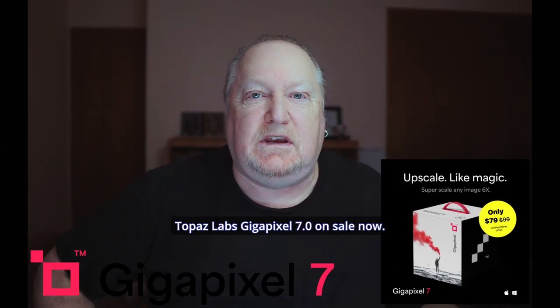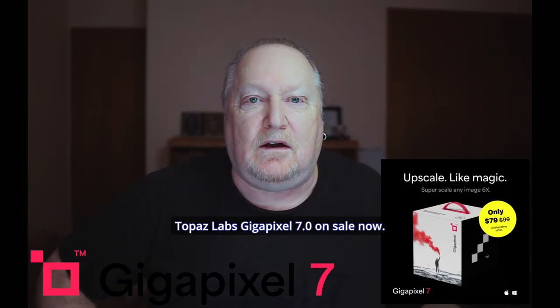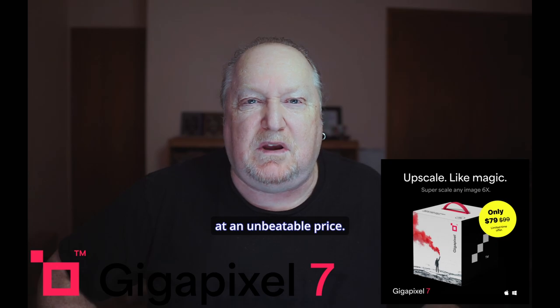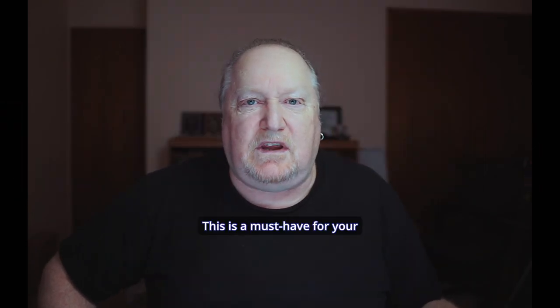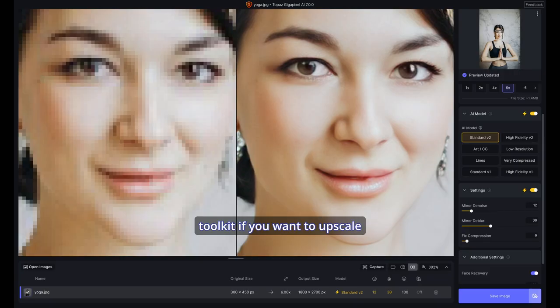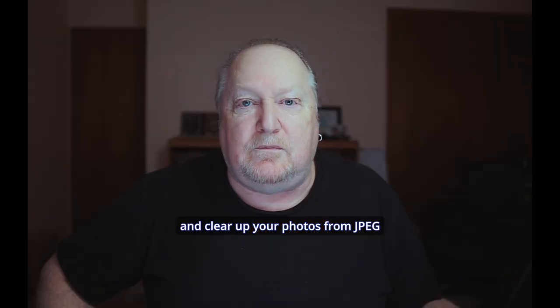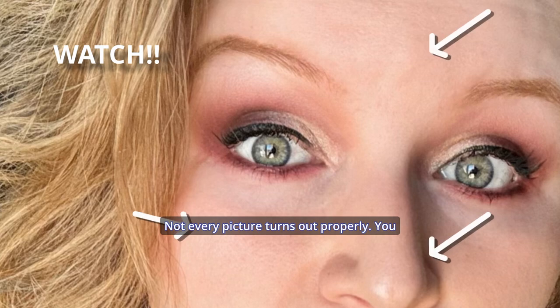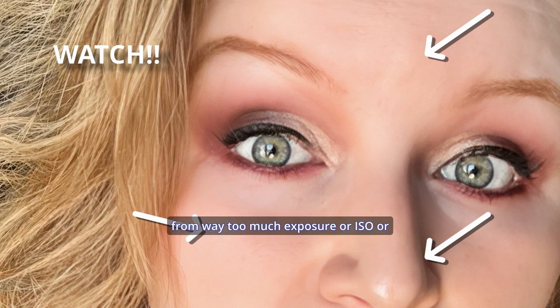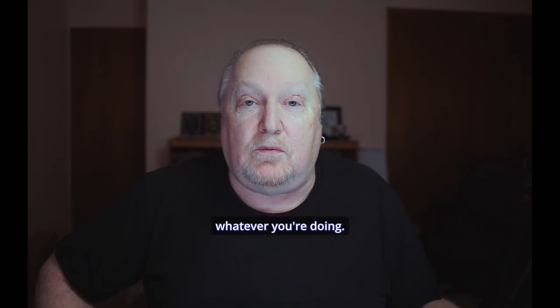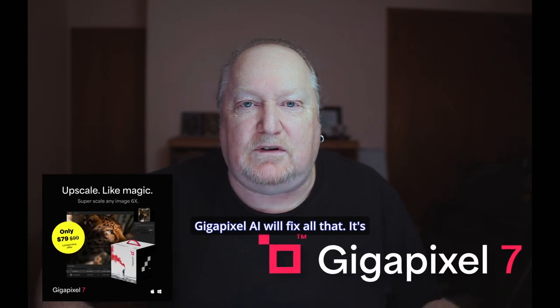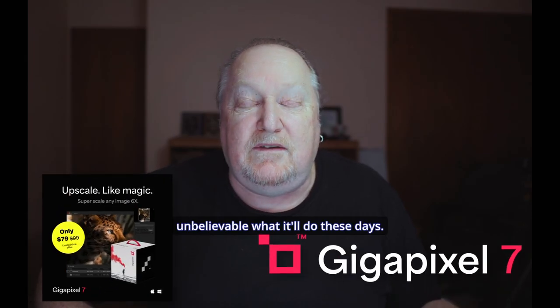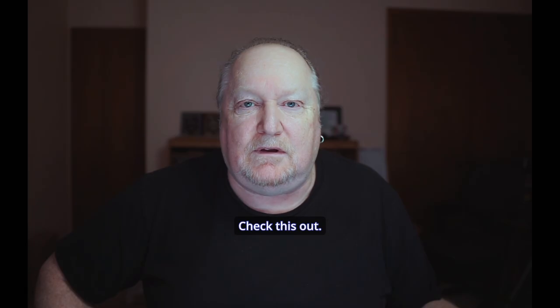Topaz Labs Gigapixel 7.0 is on sale now. Transform your photos at an unbeatable price. This is a must-have for your toolkit if you want to upscale and clear up your photos from JPEG compression or noise. Not every picture turns out properly. You might have a lot of noise from too much exposure, ISO, or whatever you're doing. Gigapixel AI will fix all that. It's unbelievable what it'll do these days.